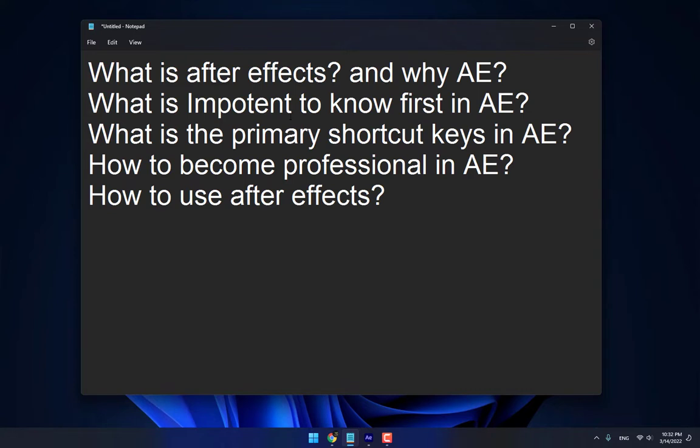What is After Effects? And why After Effects? What is important to know first in After Effects? What is the primary shortcut keys in After Effects? How to become professional in After Effects? How to use After Effects?